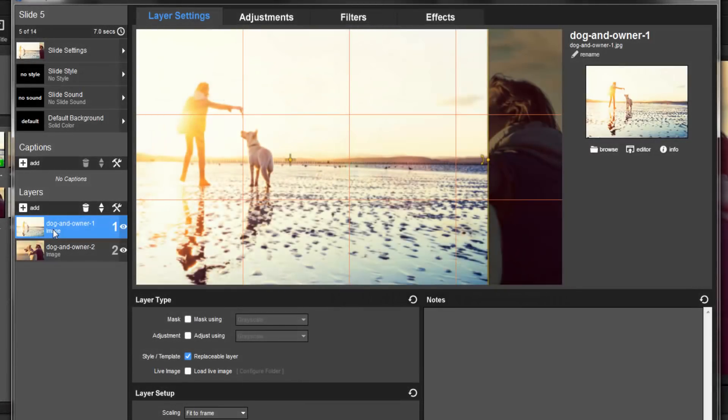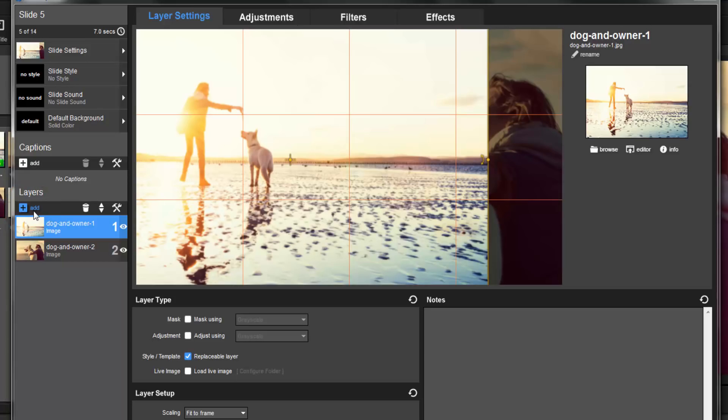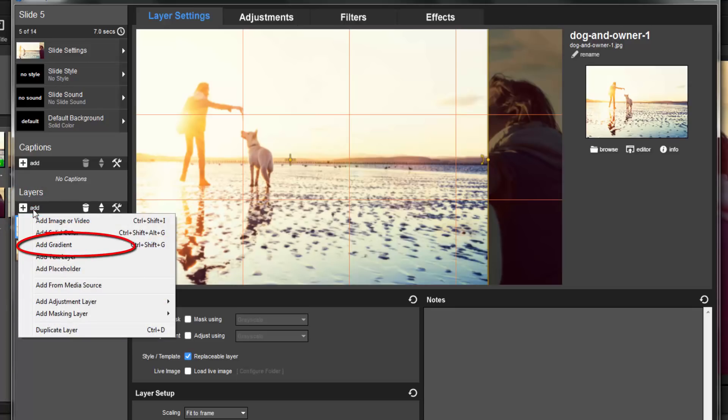To do that, we'll need to add a gradient layer. So, in the Layers list, click the Add icon. Then, from the menu, select Add Gradient.